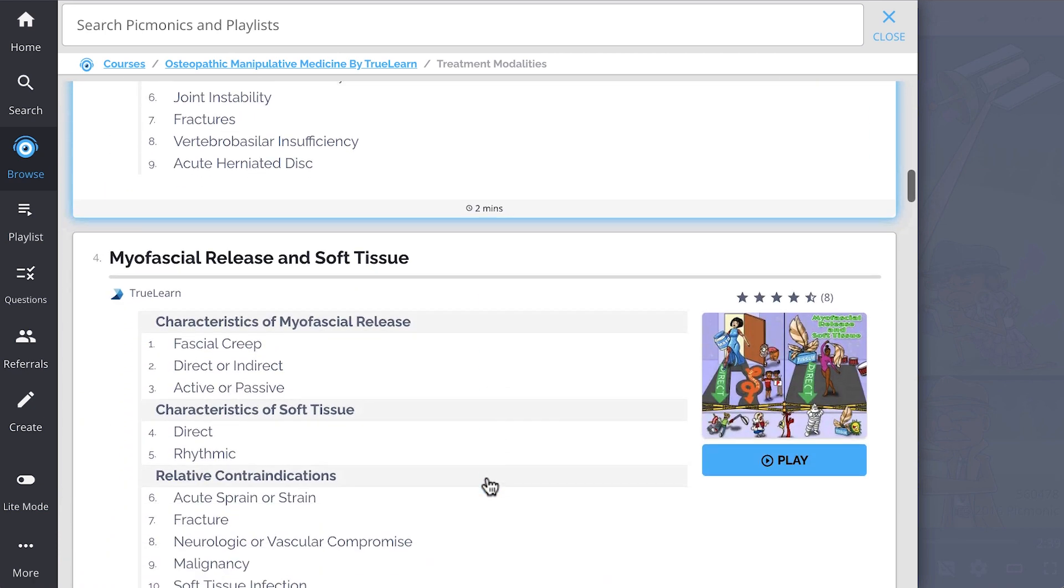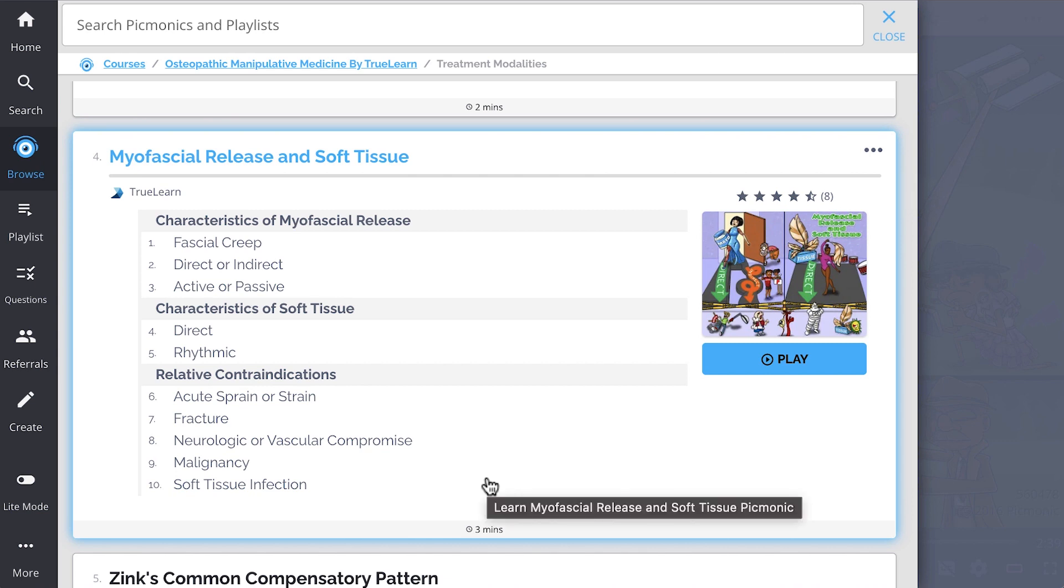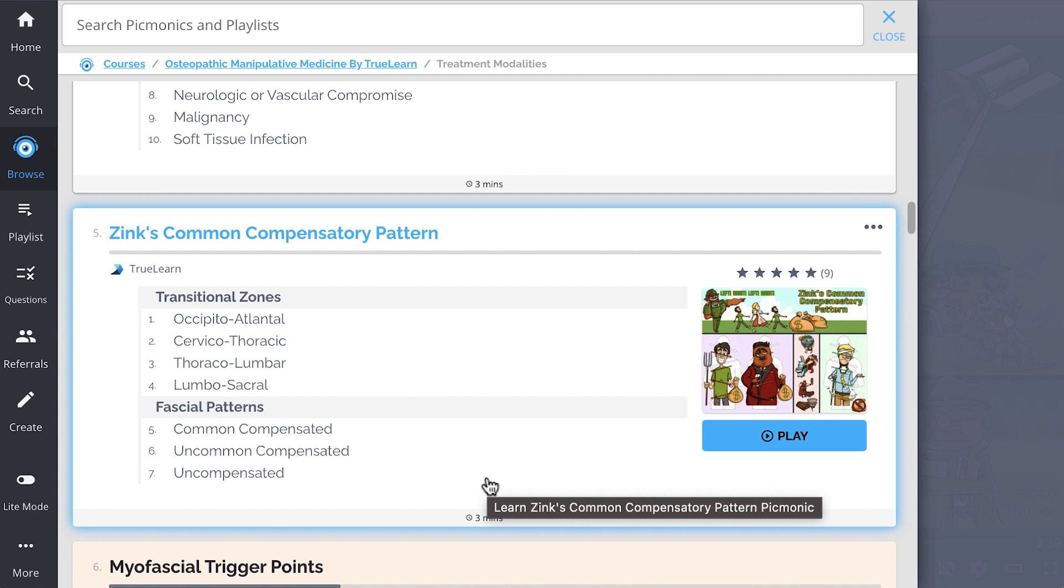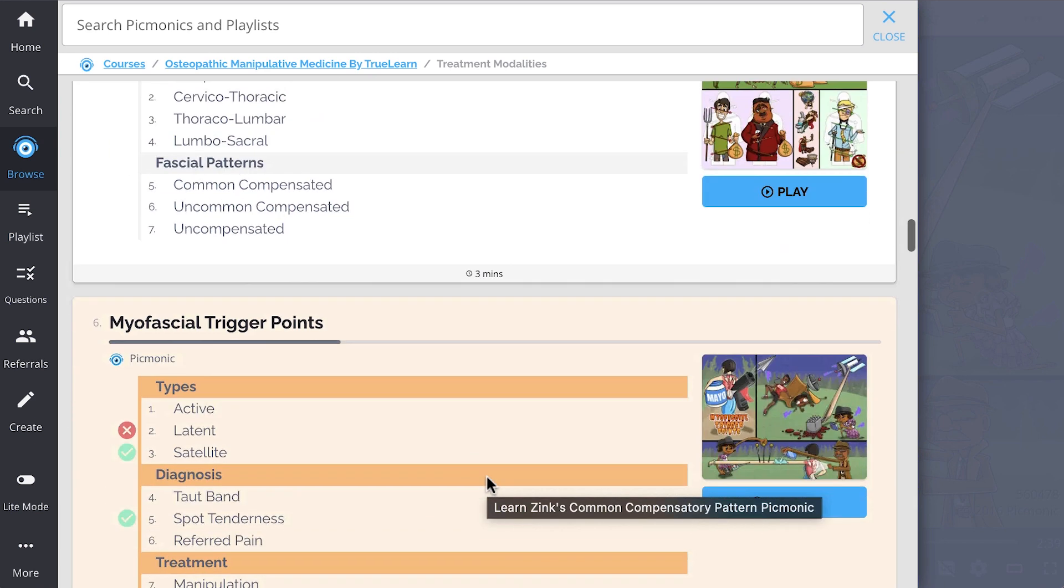Myofascial release and soft tissue, Zink's common compensatory pattern, and so much more. So you can lock down on everything you need to know forever.